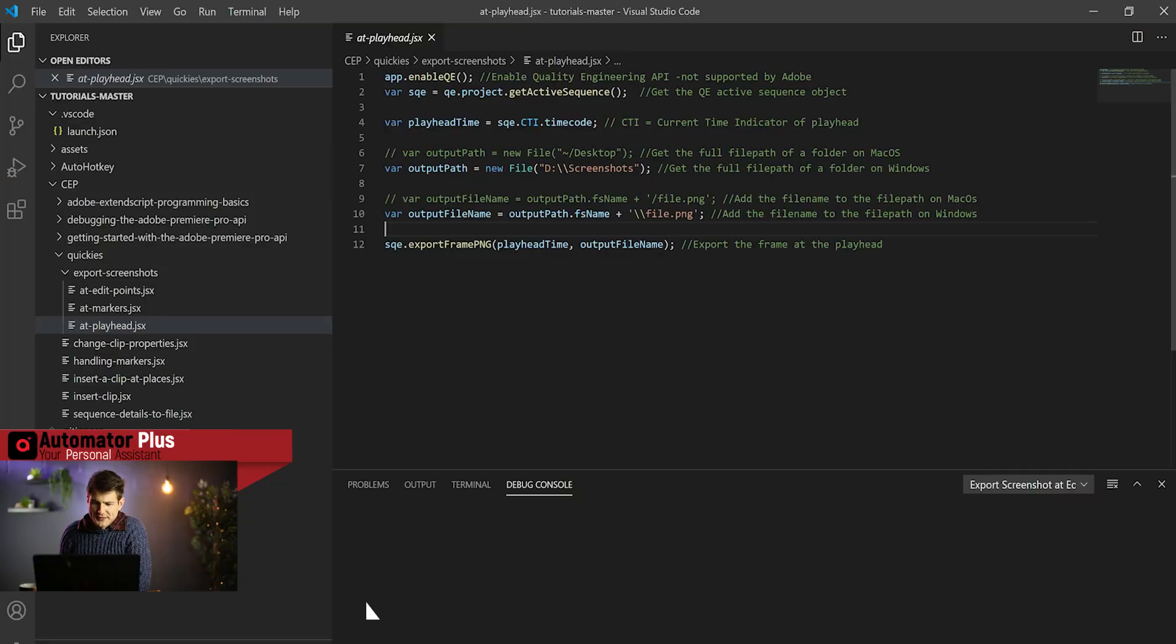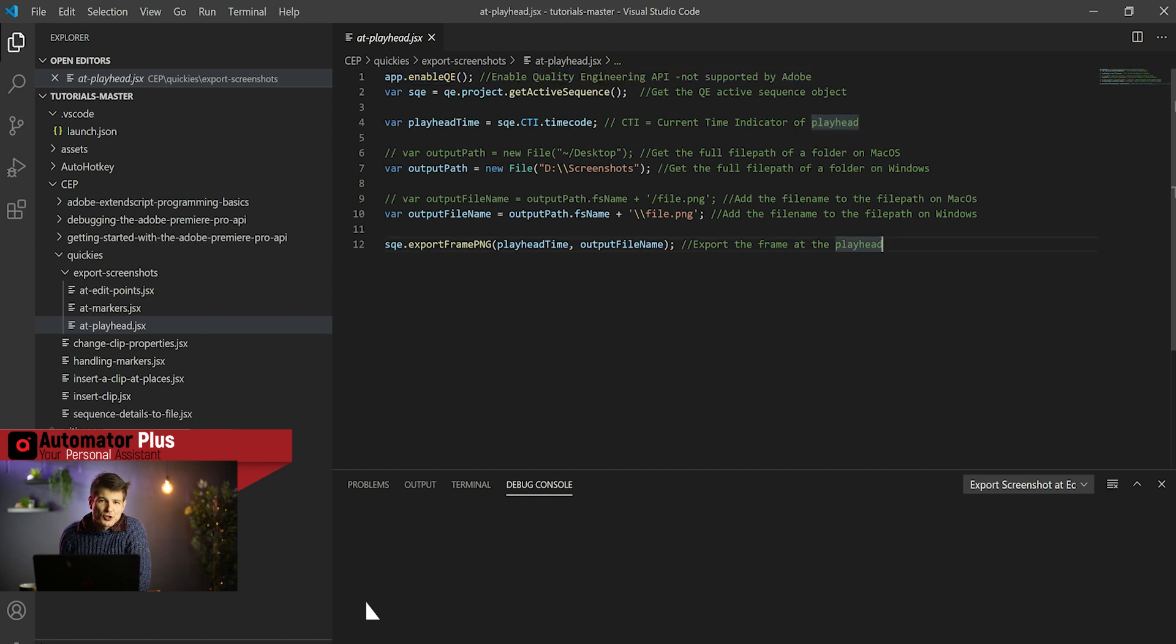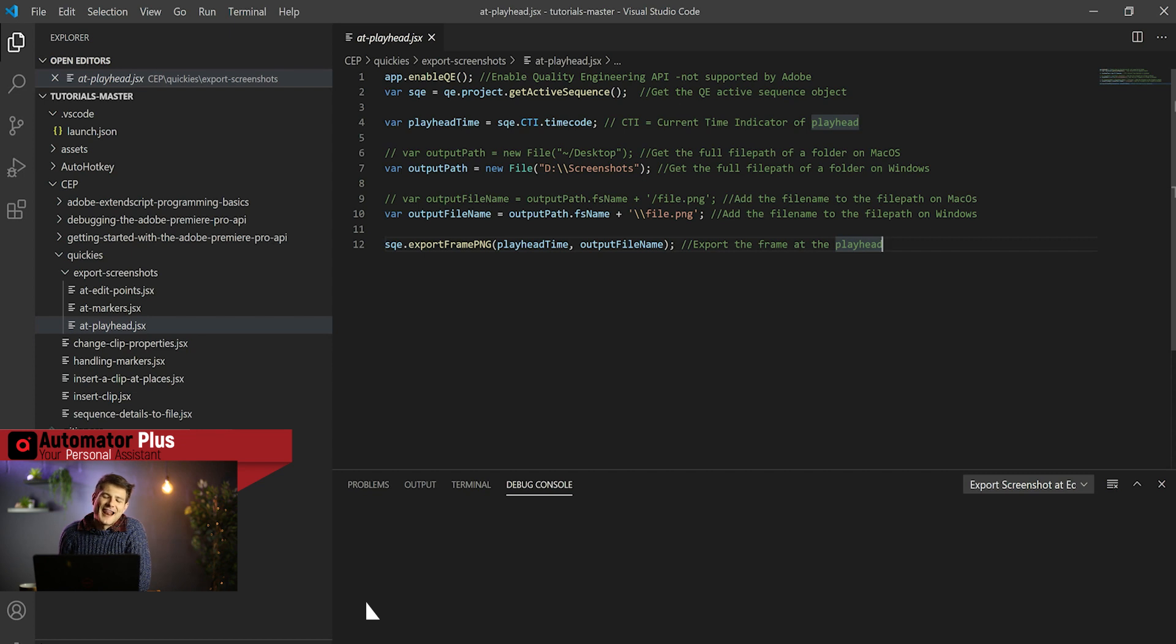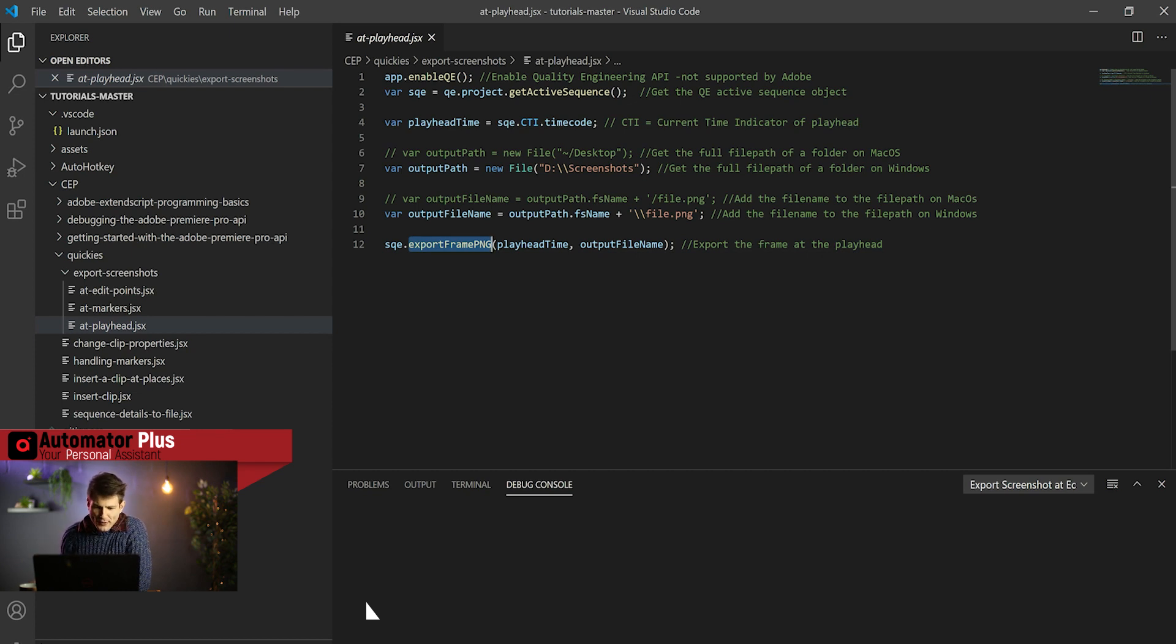That being said, it works very similar to the other ExtendScript objects that we've worked with. The only difference is all you've got to do is have this little line at the top here saying enable QE. That will open Pandora's box to you and allow you to get all the superpowers. The one superpower that we're using here is this export frame PNG. That is a method that's not available in the standard API.